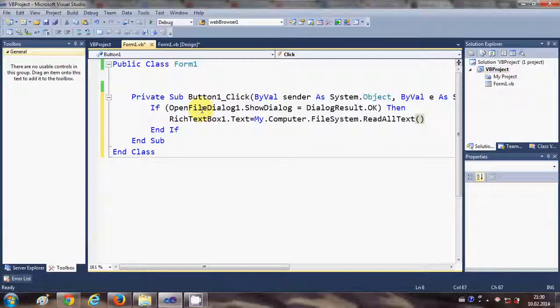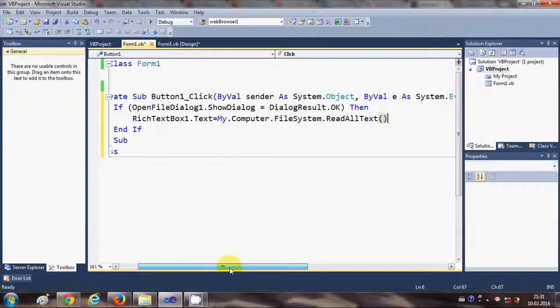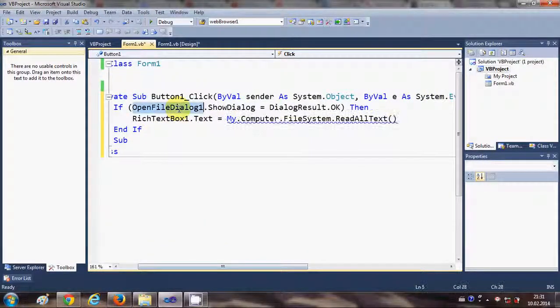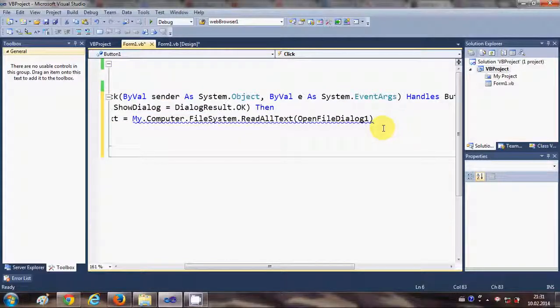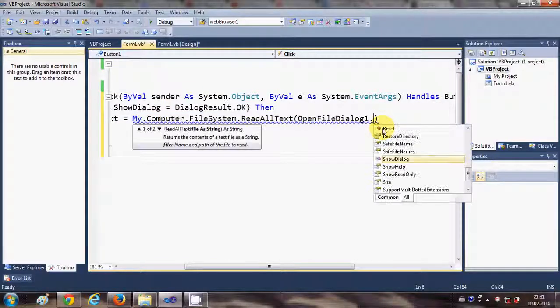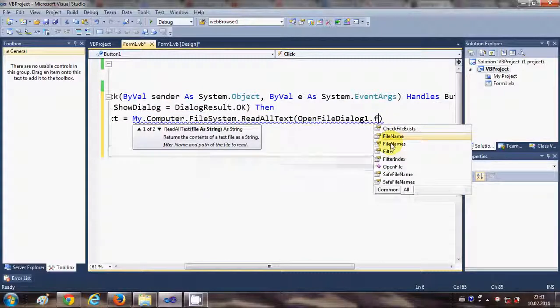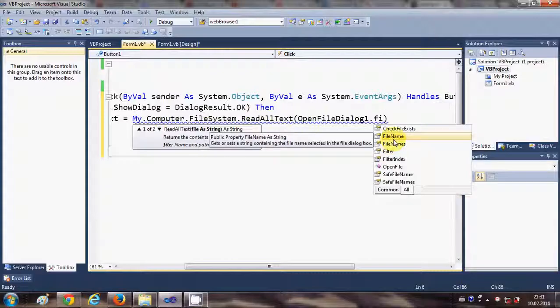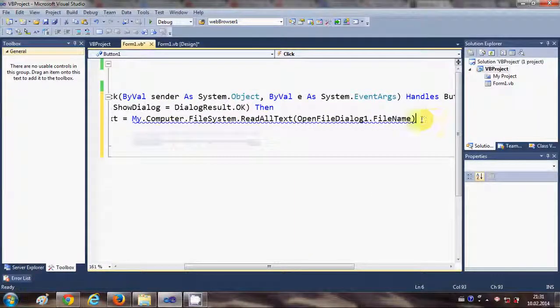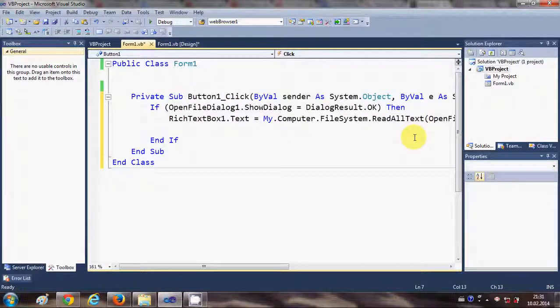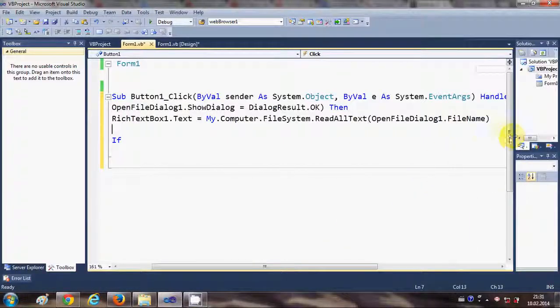And in the bracket, just give the path of the file. So how to give the path of the file? Just copy your open file dialog name and then write dot file name and press Enter.